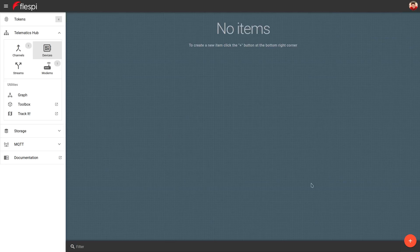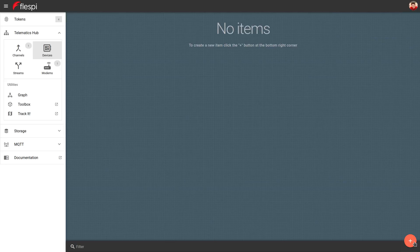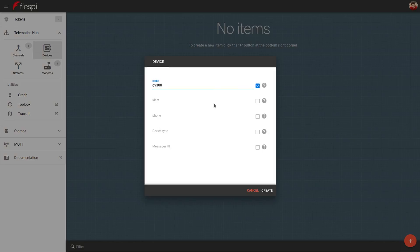Click on the plus sign at the bottom right corner. Give your device a name. Enter the IDENT, which is usually IMEI.